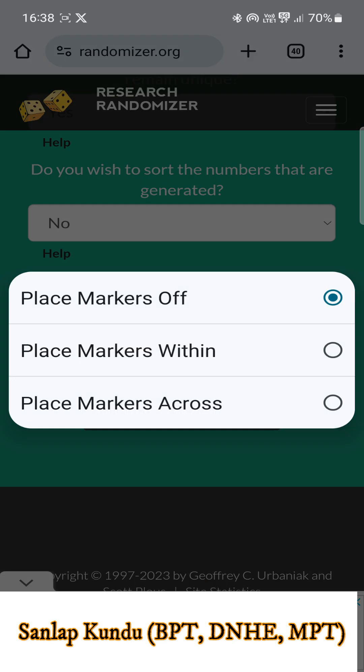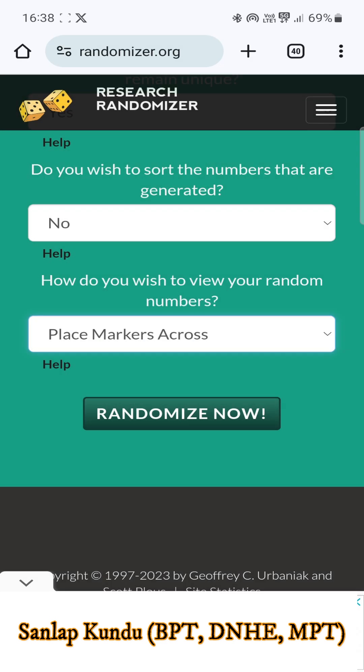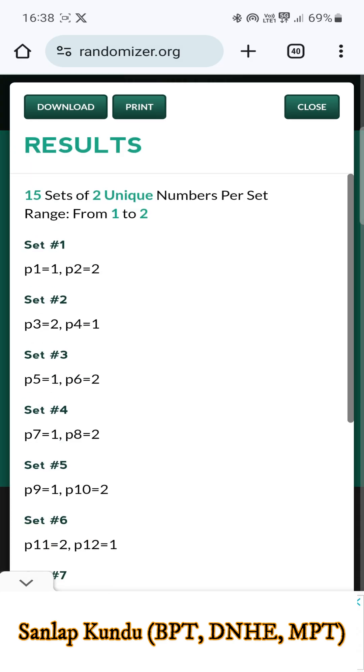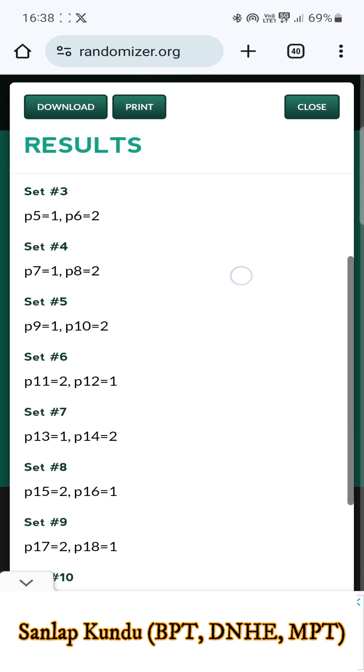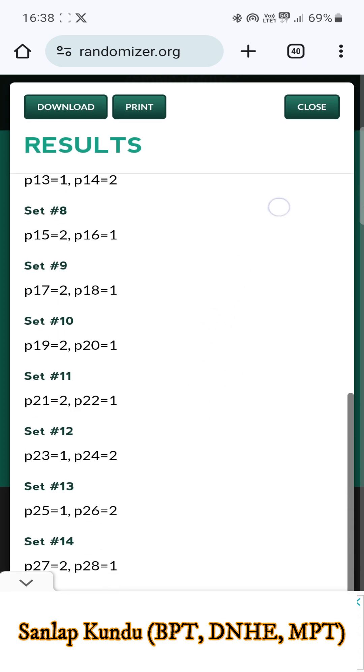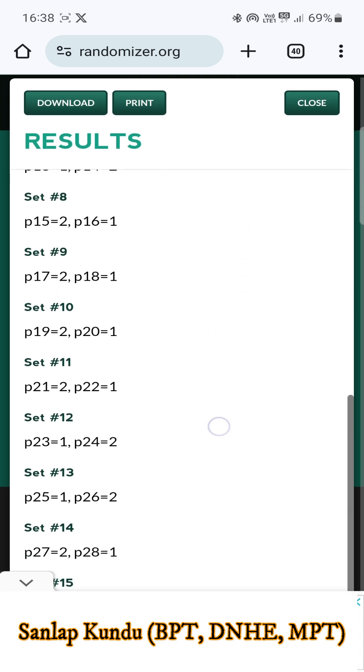Now click 'Randomize Now', and here you will get to see all of the 30 patients that you can randomize according to the block randomization.